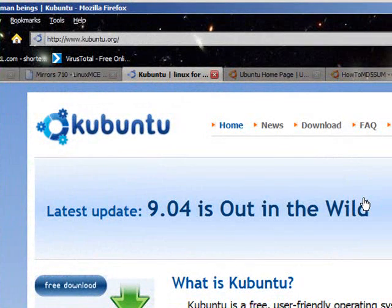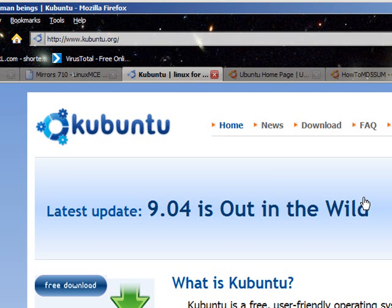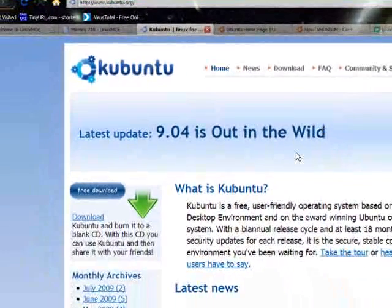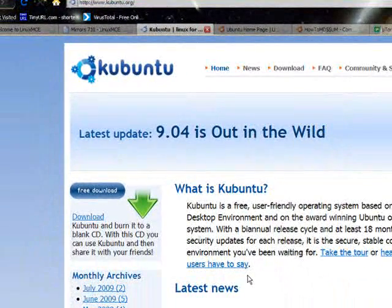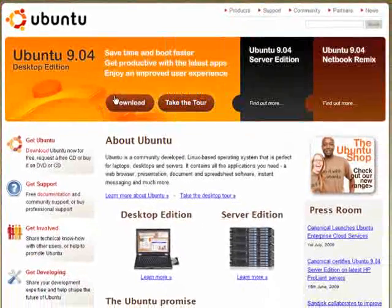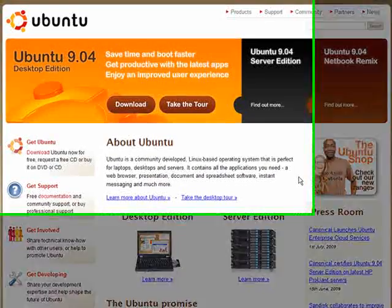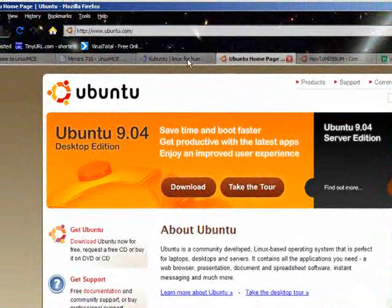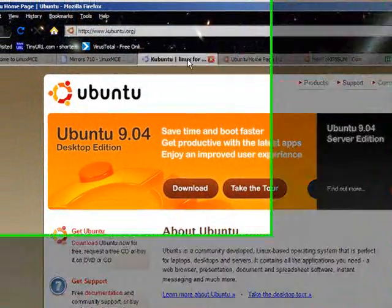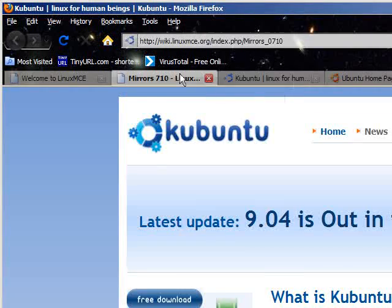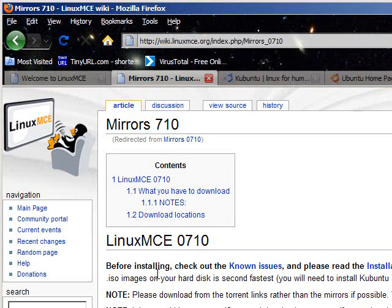Kubuntu is a KDE-based Ubuntu, version of Ubuntu that many people like to use because they really enjoy using the KDE desktop. Now, like Ubuntu, which is available for download as well, and it's quite popular and many people love it and enjoy it, both of these versions, as you can see, are now currently at 9.04. Yet LinuxMCE is based on 0710.